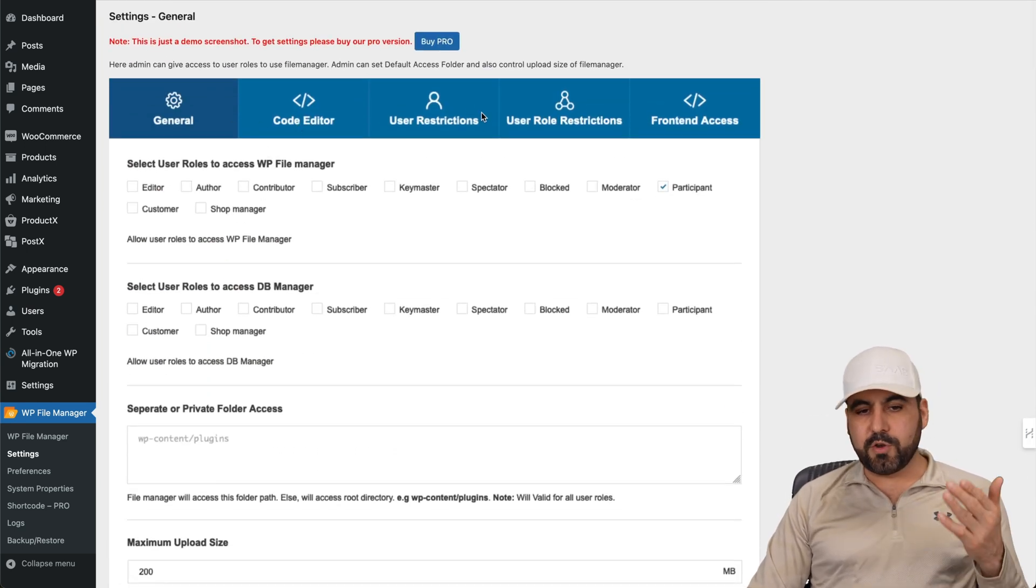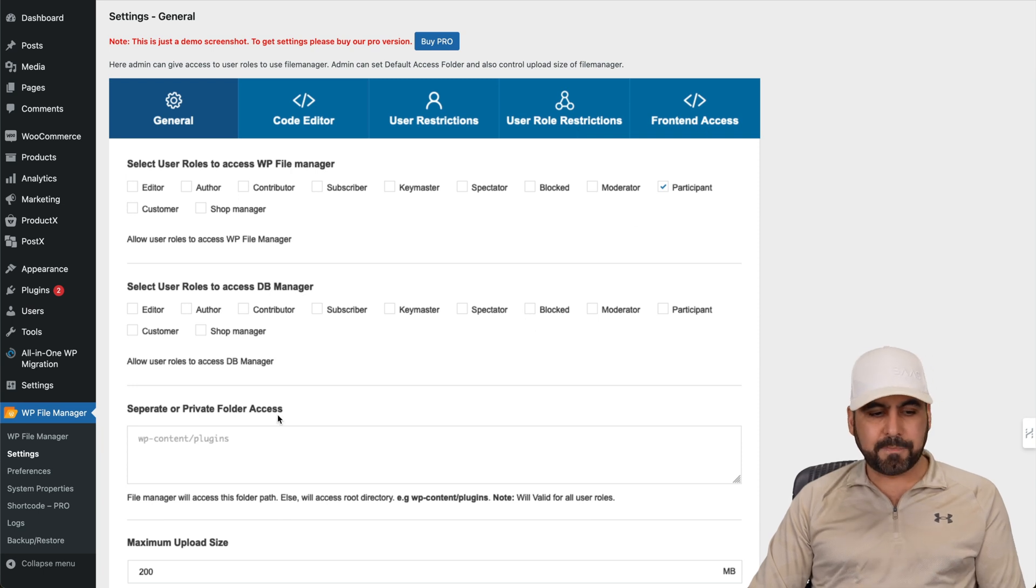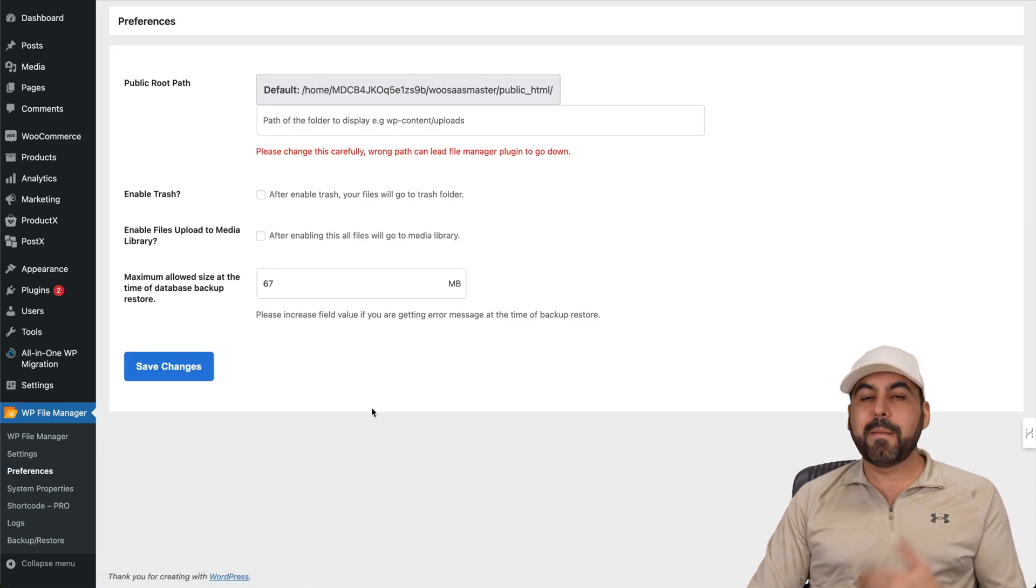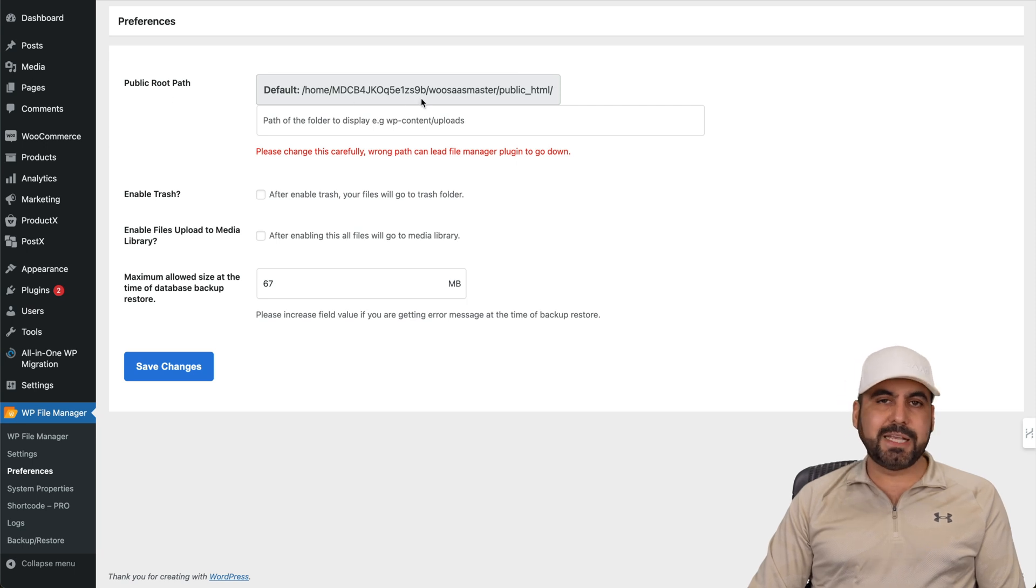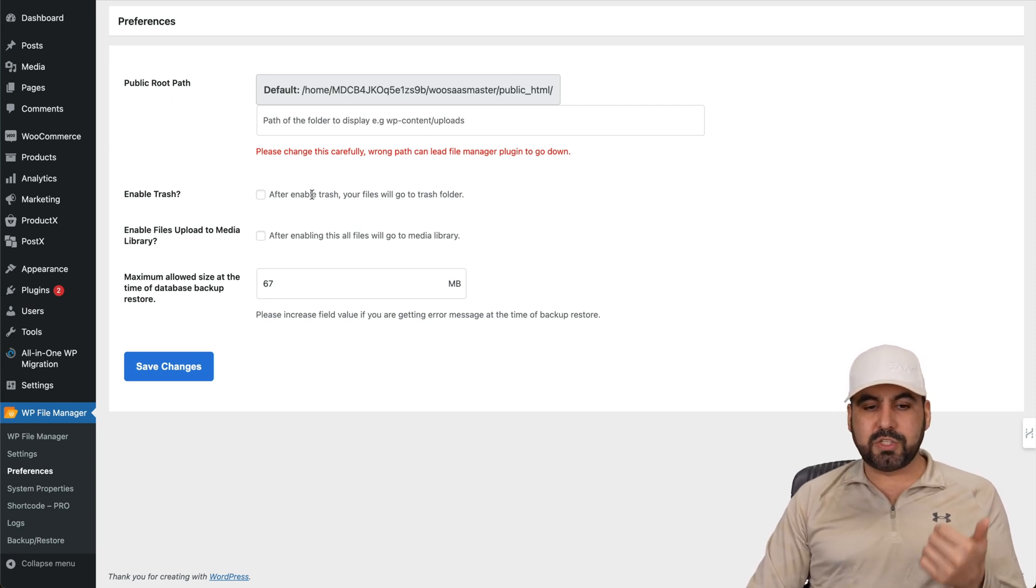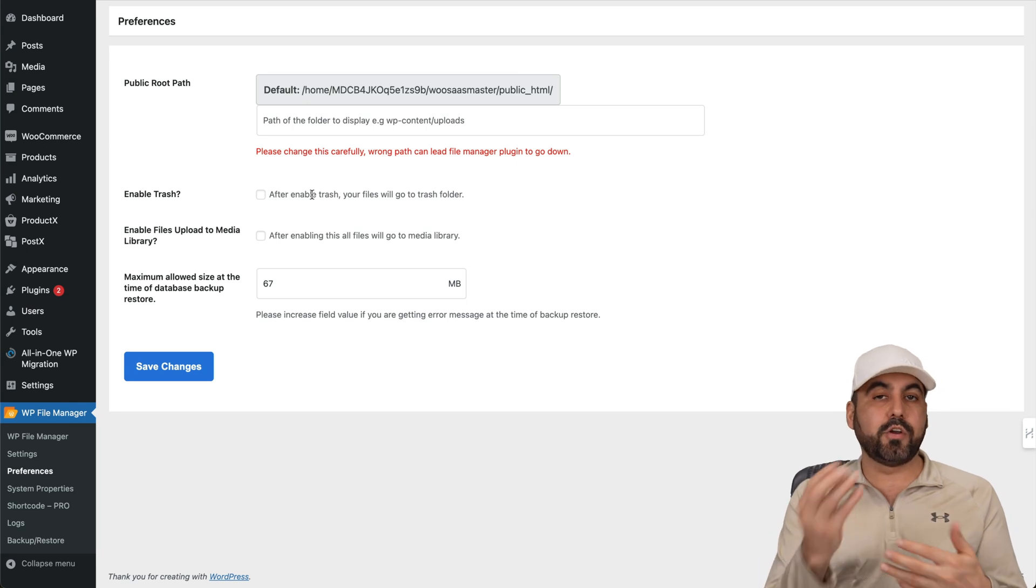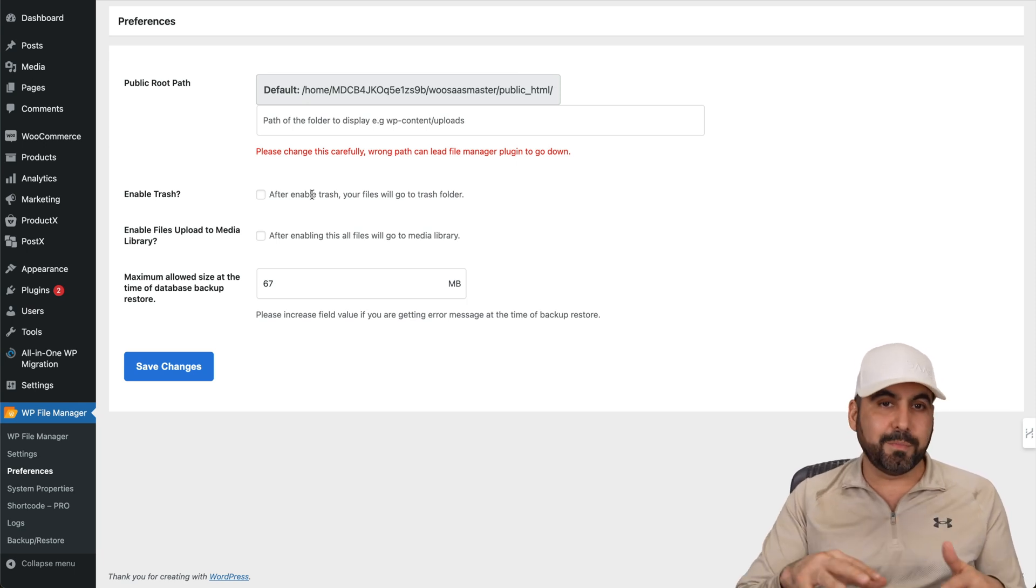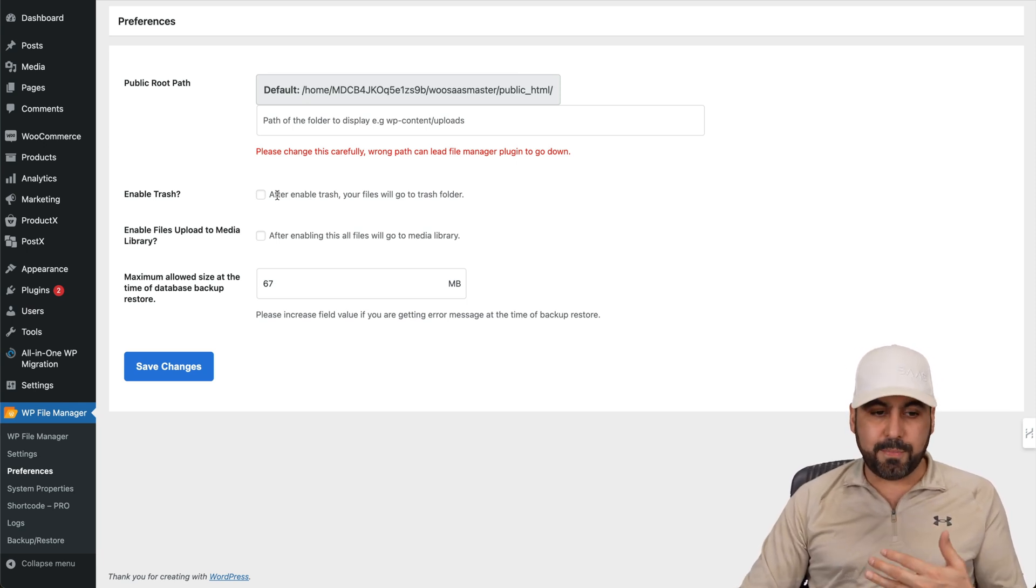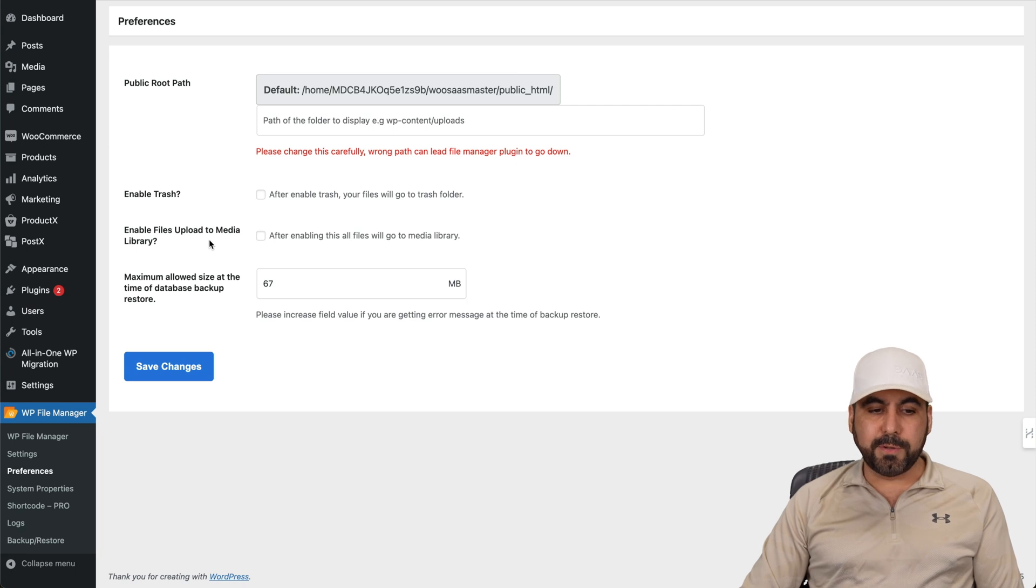You got code editor, user restrictions, user role restrictions and front end access. And then we have the preferences, which are pretty much basic, but it's in the free version. So the public root path in this case is by default this one, but you can go ahead and modify it, enable trash. So if you want to delete something and go to trash, instead of just deleting completely, I think this is a great option to enable.